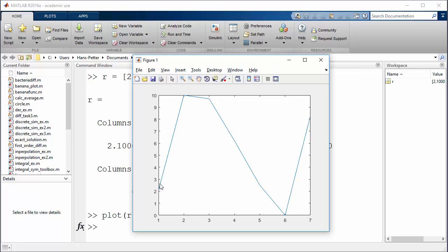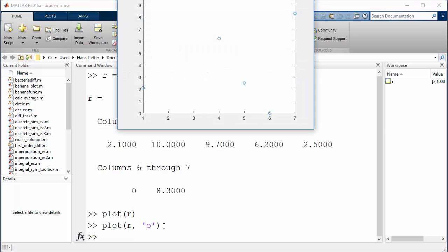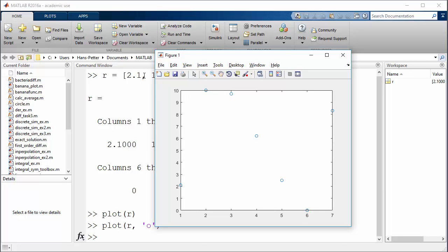In this case, you typically don't want to have straight lines between two points, so we can add an 'o' marker instead and run it. Then you can see we're plotting just the data points: this is the rain amount on Monday, Tuesday, Wednesday, Thursday, Friday, Saturday, and Sunday. So this is how we can easily plot a set of data in MATLAB.